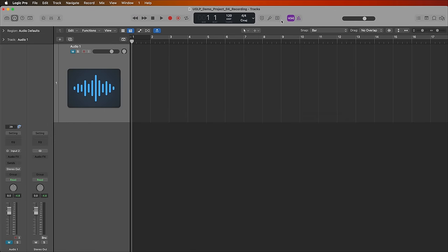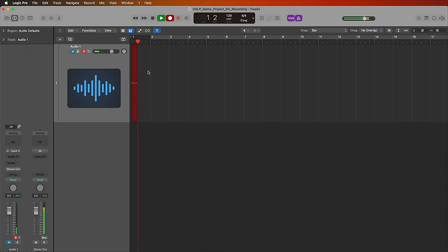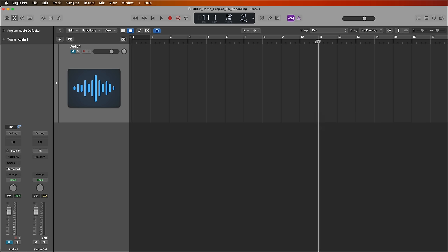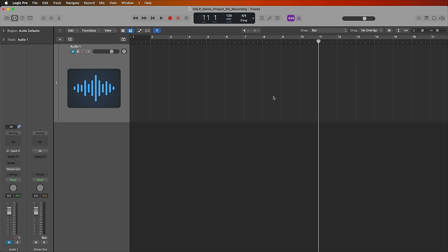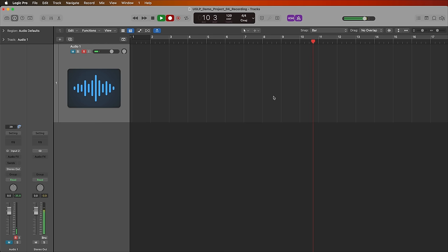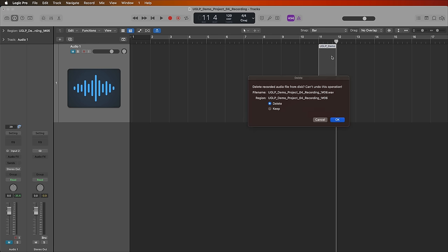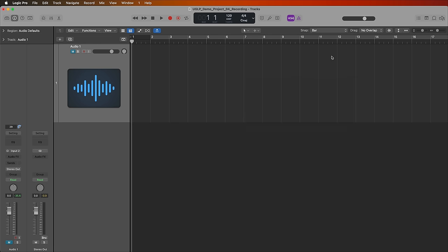And with this option in, if I hit record, I'll just hit R to record. So you heard that there was four clicks and then it started making the recording at bar one. And this will happen anywhere on the timeline. If I set the playhead here at bar 11 and then hit R, the recording starts at bar 11, but I'm given a four beat count in before the recording starts. So that's what the count in does.